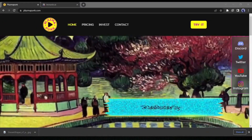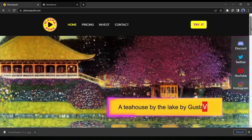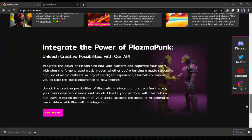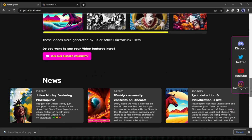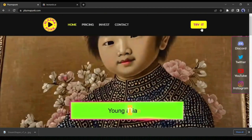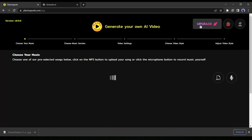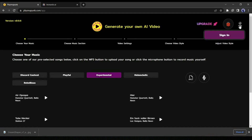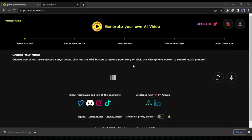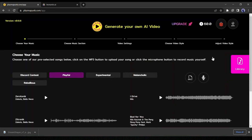Let's dive in. First, open your browser and visit the PlasmaPunk website — I will leave the link in the description. As a new user, we have to create an account on PlasmaPunk. For creating an account, click on 'Try it.' Now click on the avatar icon and then sign in. You can create an account with your Google account, Microsoft account, or Discord account. After signing in, you can notice 60 points added to our account.